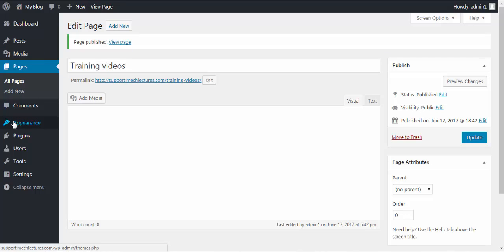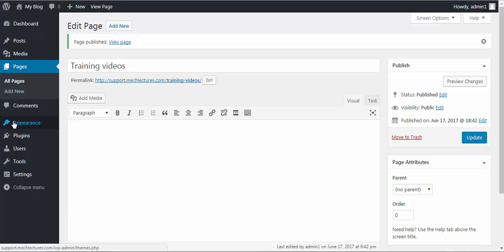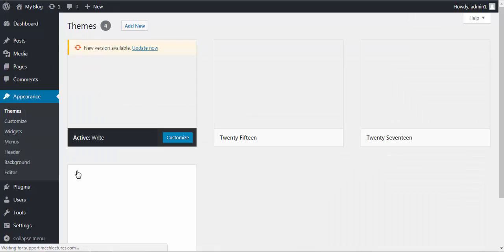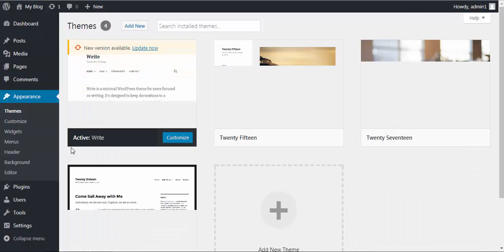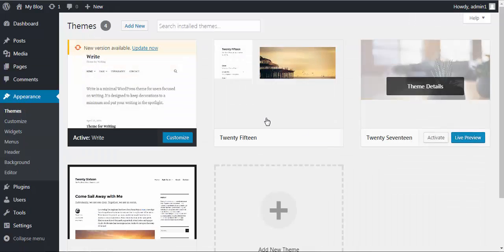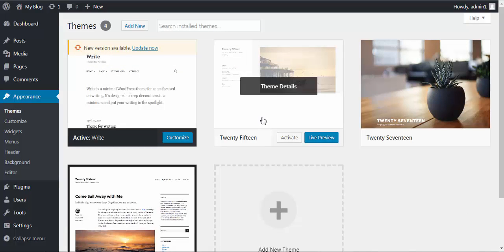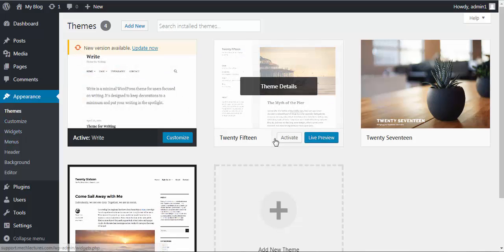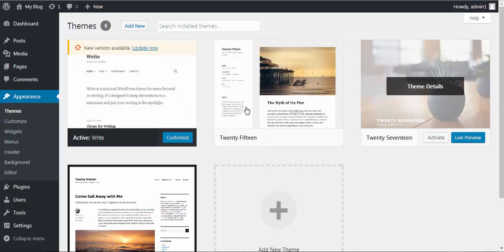Now in appearance, you can select themes, customize, widgets, etc. There are hundreds of thousands of themes available in WordPress. Choose according to your choice.